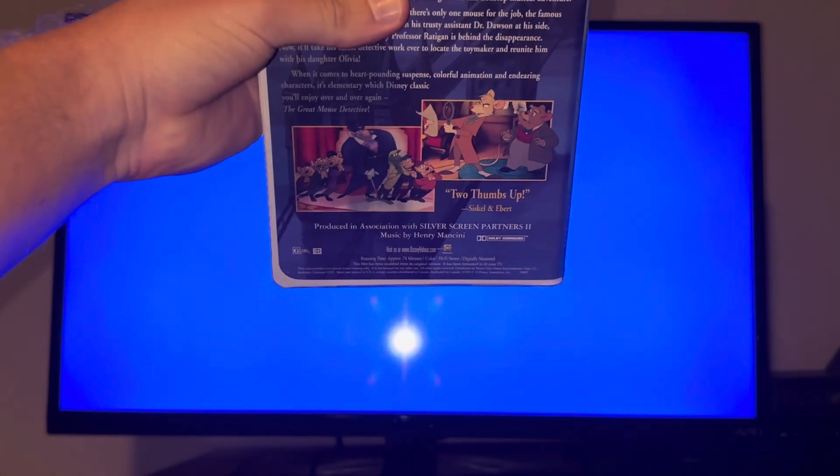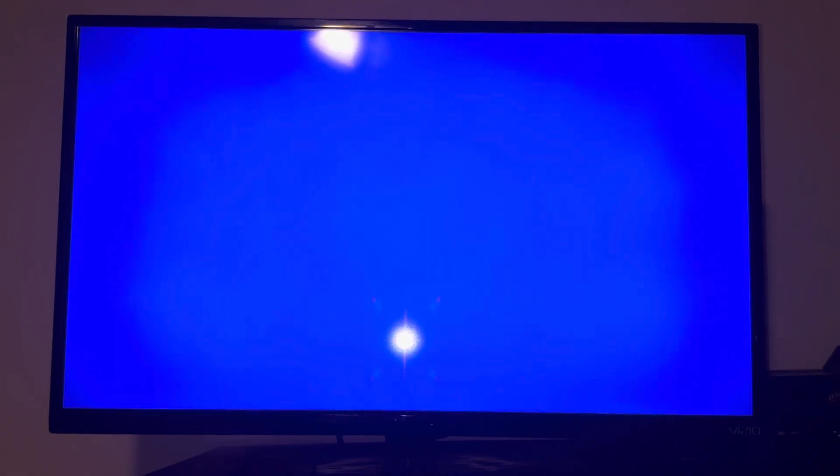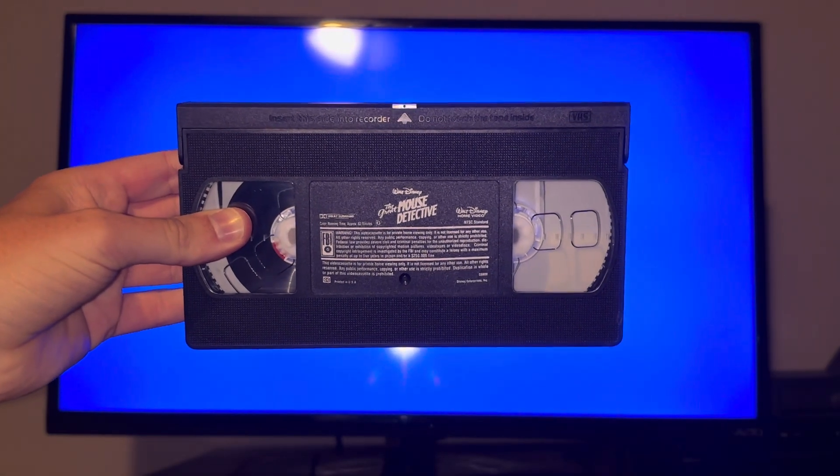So anyways, you guys, let's go ahead and get started and let's begin. The print date is July 23rd, 1999.